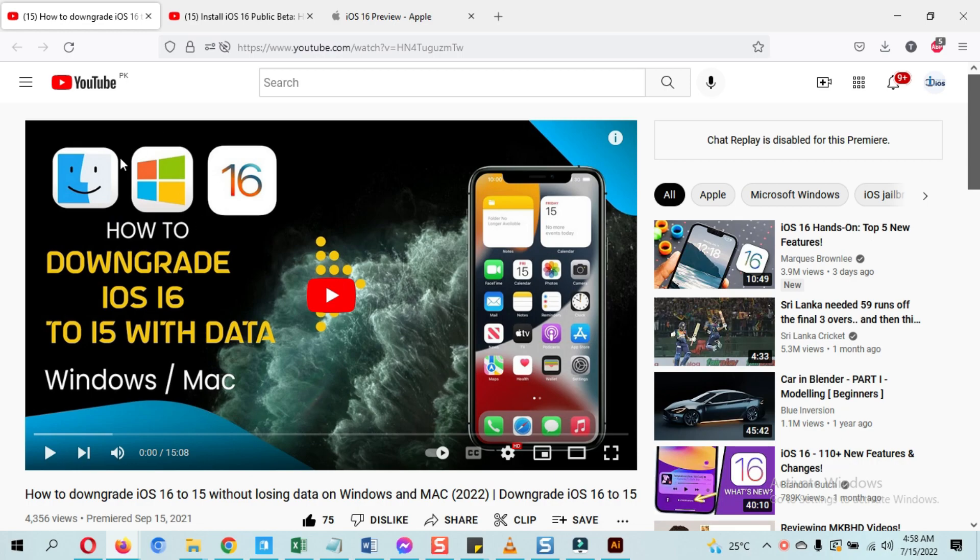So now go and watch that tutorial to downgrade iOS 16 to 15 without losing data. Go and watch that.